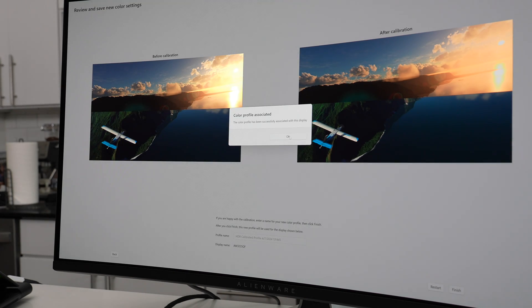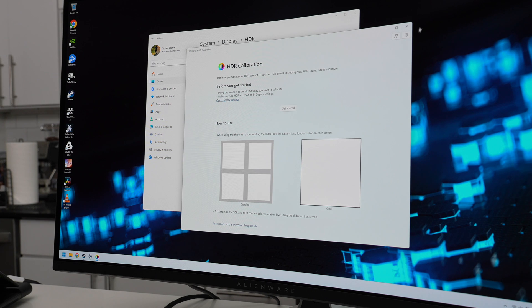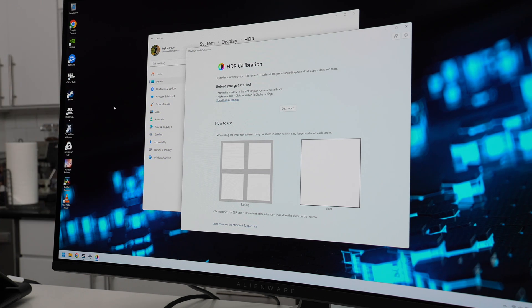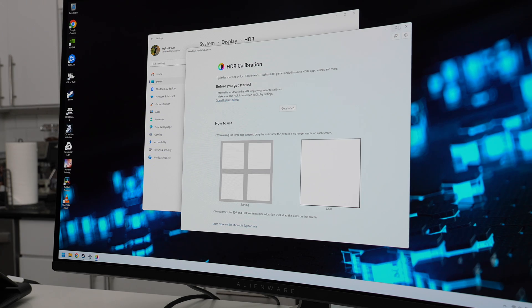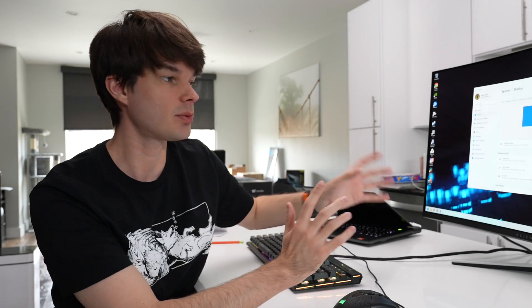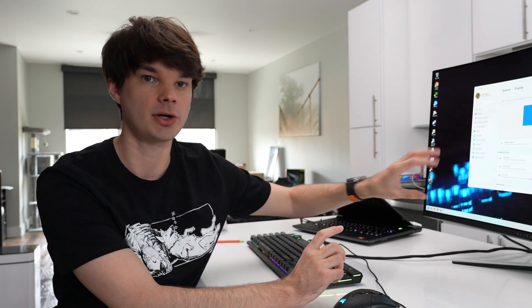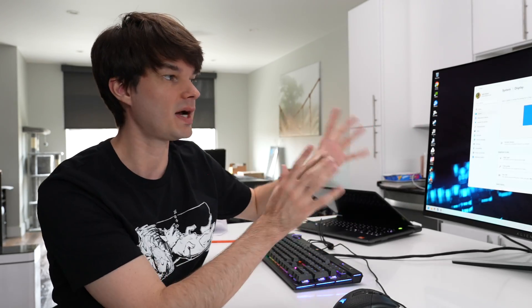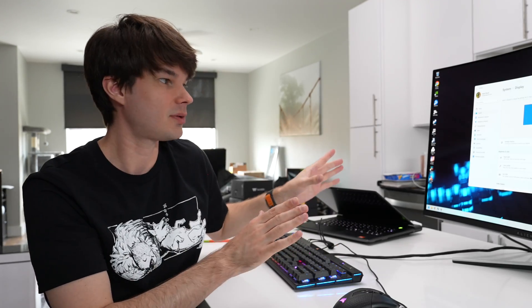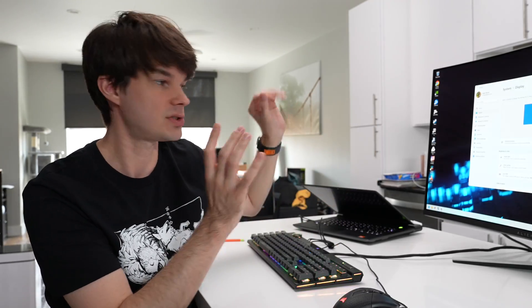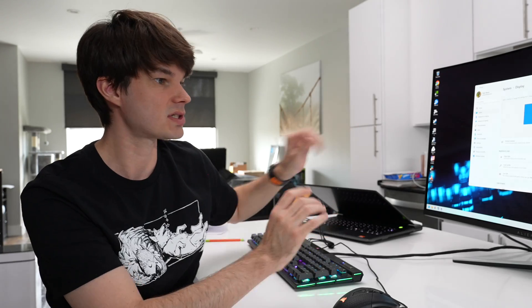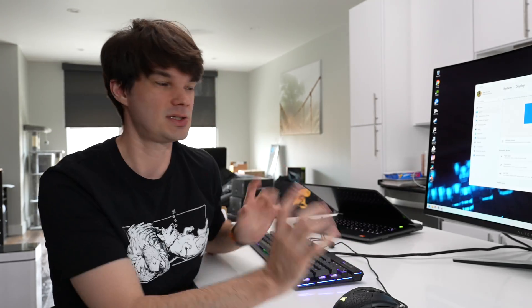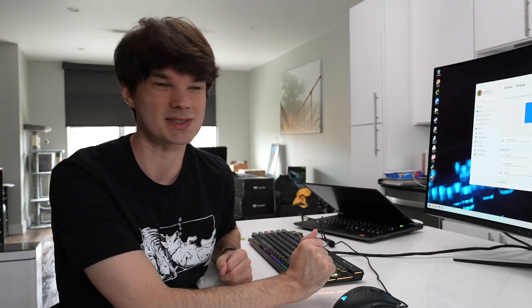And once it's done, it's going to prompt for a name. I usually just leave it at the default. Click Finish and the display has changed. So now you should notice that the desktop is a little more saturated. It doesn't look so washed out and this is really going to balance out your monitor because now we're using the power of the HDR Peak 1000 inside the monitor combined with the Windows calibration, which now is going to balance things out so that your desktop is looking less washed out and your HDR content is going to be popping.